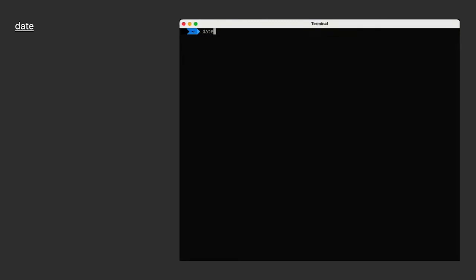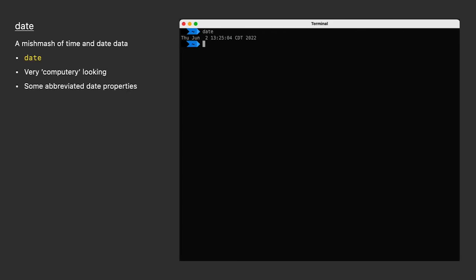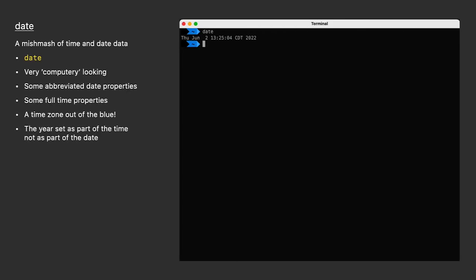So first, running date by itself in Terminal returns the date and time right now. It's very computery looking. What I mean by that is it's a long string of information where some things like the weekday and the month are abbreviated, whereas the time string of this is down not only to the second but to the time zone, and the year is thrown on at the end when it really should be after the date. It's a mishmash of data without much thought put into what's getting displayed.